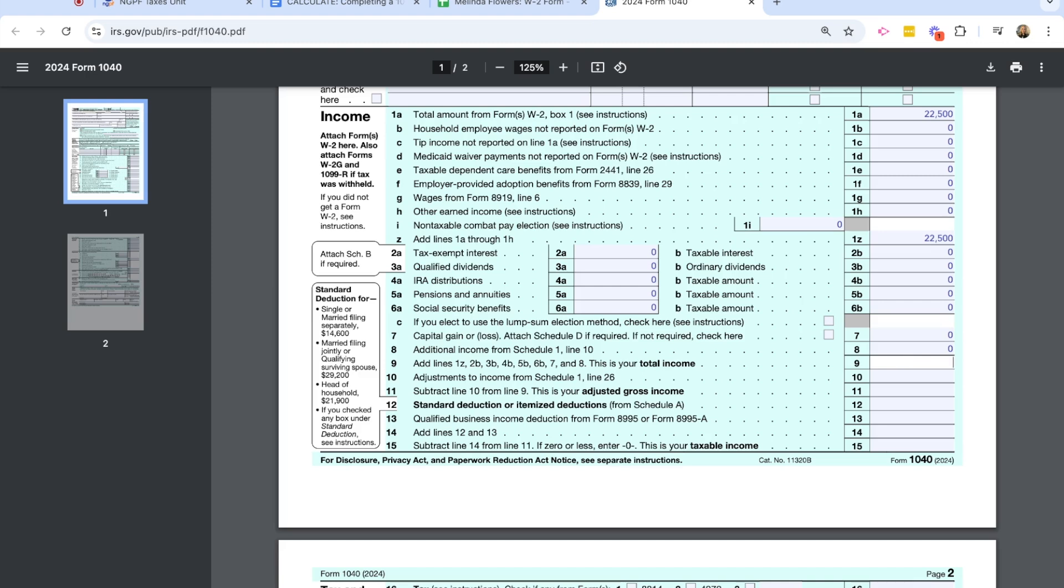And for us, it's pretty easy. It's $22,500 is Melinda's total income. If there are on line 10, any adjustments to the income from Schedule 1, we would put that there. But we don't have any of that information for Melinda. So we're going to put zero. Line 11 tells us to subtract line 10 from line 9. And that would be Melinda's adjusted gross income. So for us, it's $22,500.